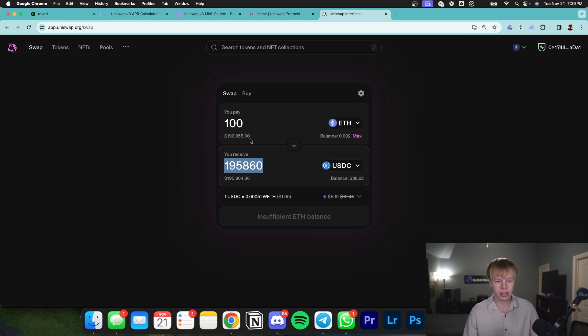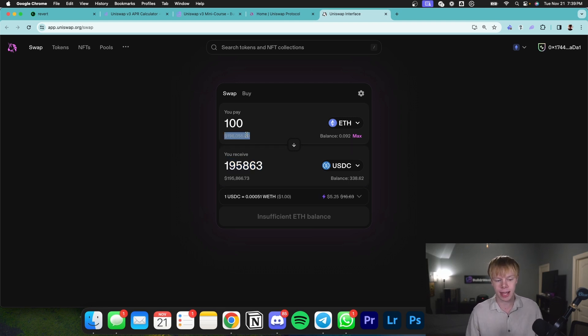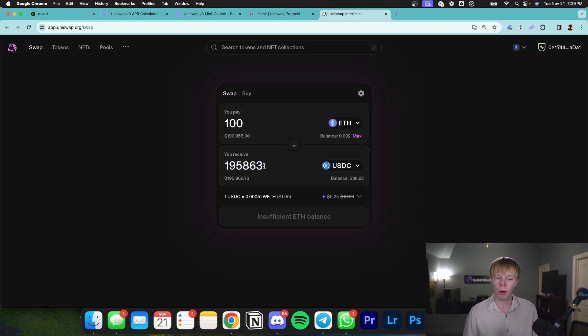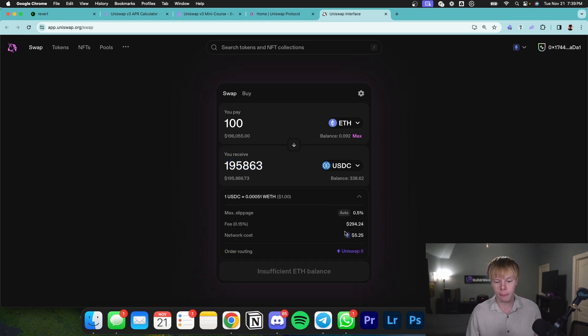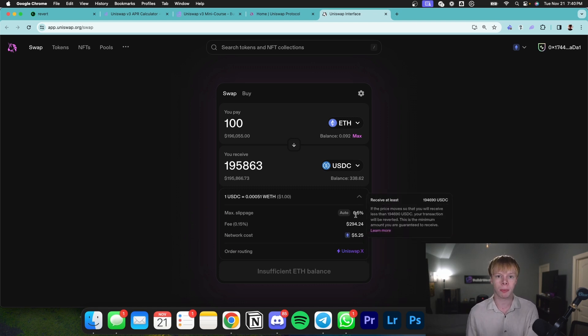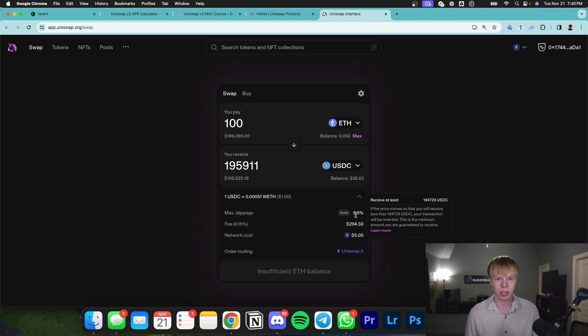You'll notice that we're putting in $196,000 and getting out roughly $195,000. Essentially, the trader is paying a small fee. In this case, it's roughly 0.05%. Ultimately, that fee goes to the people providing liquidity on Uniswap V3.